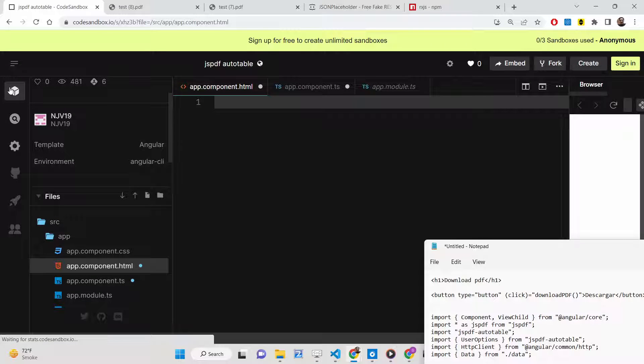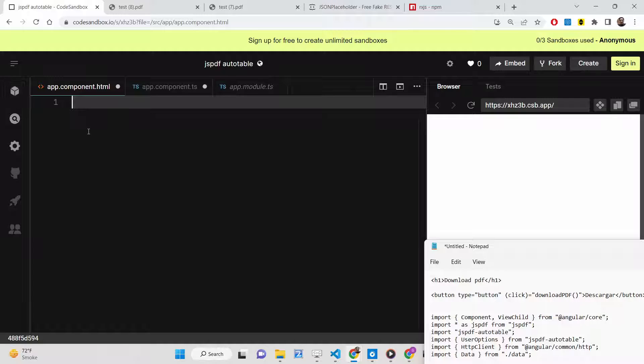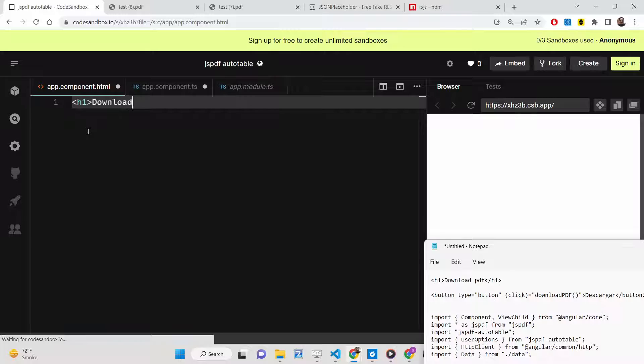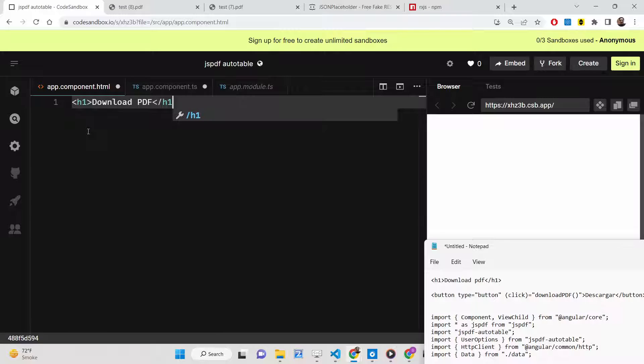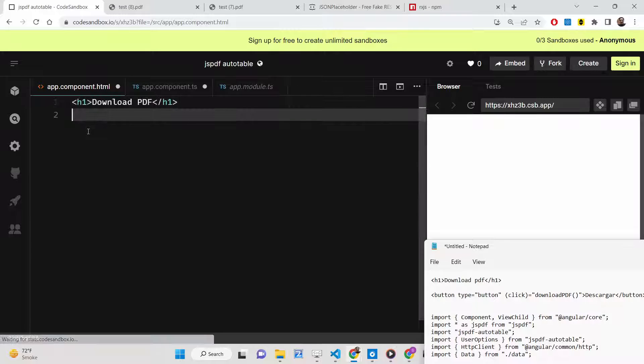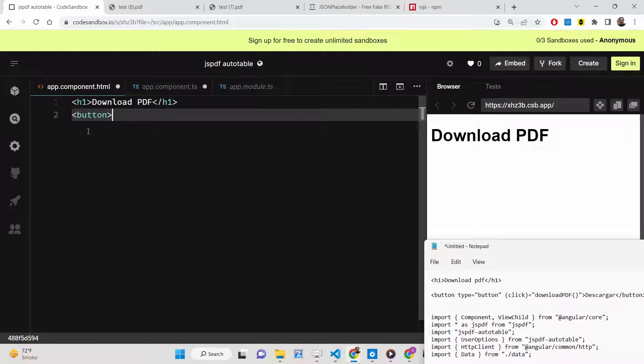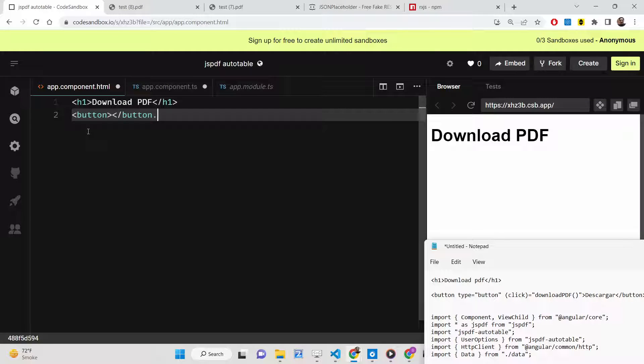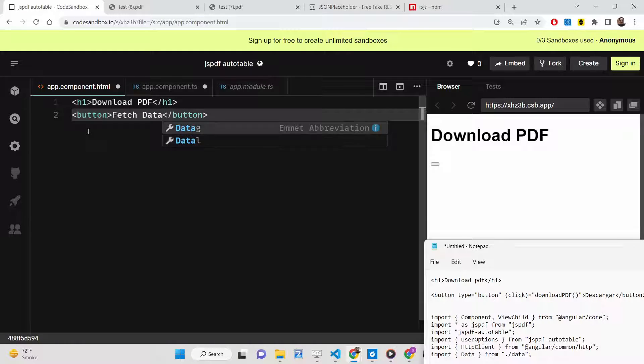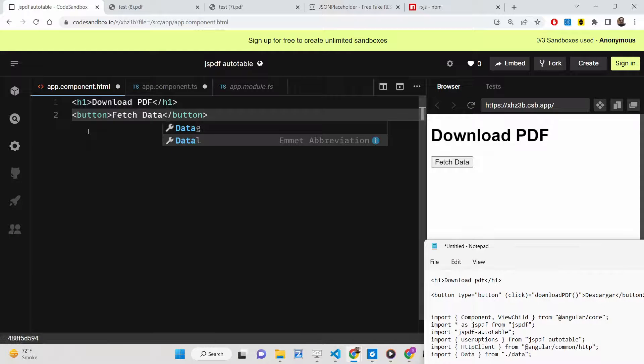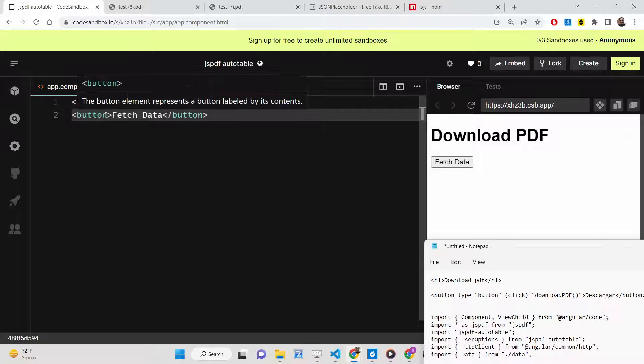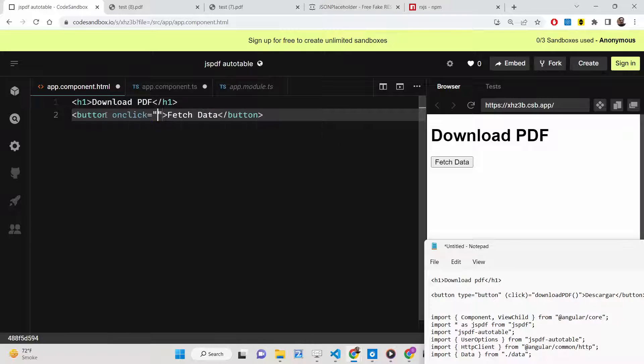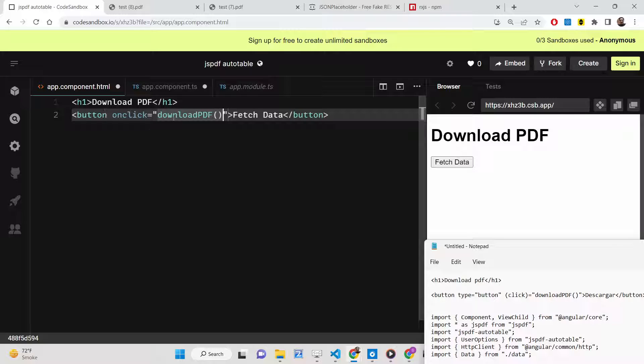Then go to your app.component.html file. Here we'll have a simple heading which will say Download PDF. We'll have a simple button which will say Fetch Data, and we'll be initializing an onclick listener to it. Whenever we click this button, we will execute a function which is downloadPDF.